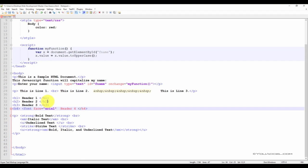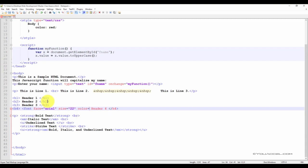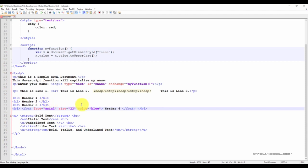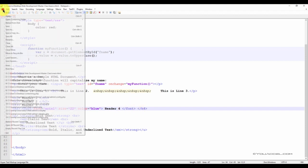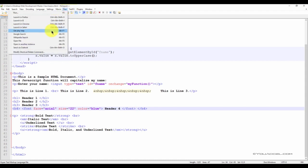And the font color is another attribute. We'll change the color to blue. Next, we'll just add the closing font tag. And this is known as inline text formatting. So let's go ahead and save the file and preview the file in our browser.